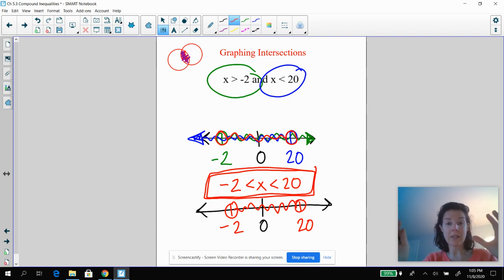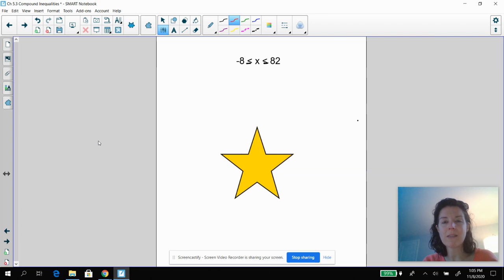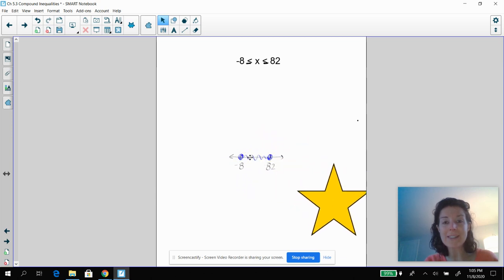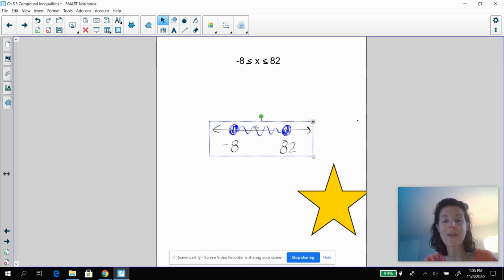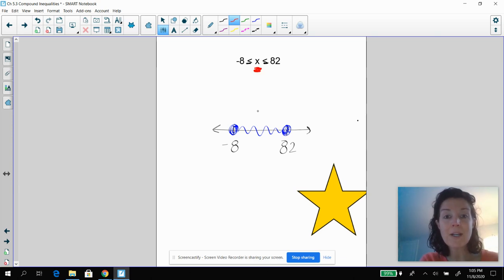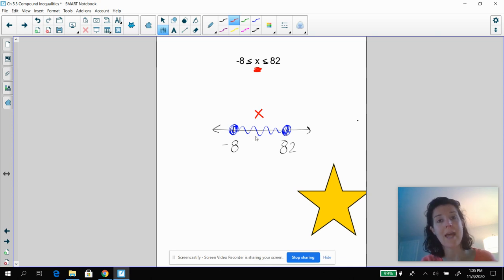Now I want you to pause the video and try to graph this one on your own. Okay, we're back. So did your line look like this? The important part here is that you colored in your dots, and you saw that X is going to be in between negative eight and 82. Anything that you shade in is going to be your X — my X is going to be right here in between negative eight and 82.